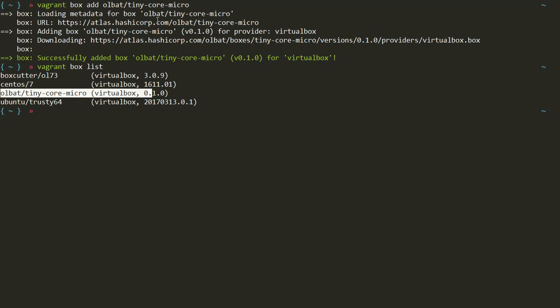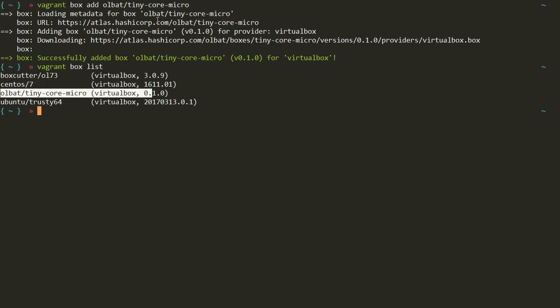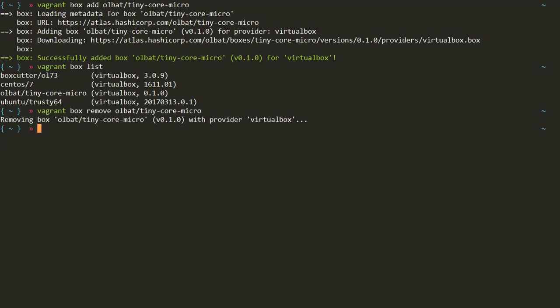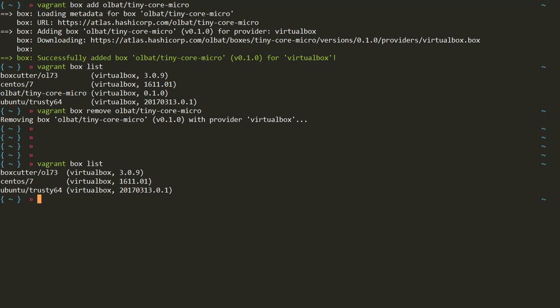Let's look at the next command - how to remove a box. This tiny core micro box is not of much importance; I downloaded it just to show you how to add a box to your host machine. We type `vagrant box remove` and copy the box name. It says 'removing box' and removes it. Running `vagrant box list` again confirms that all/tiny-core-micro has been removed from our local system. If needed, we can download it again and use it.